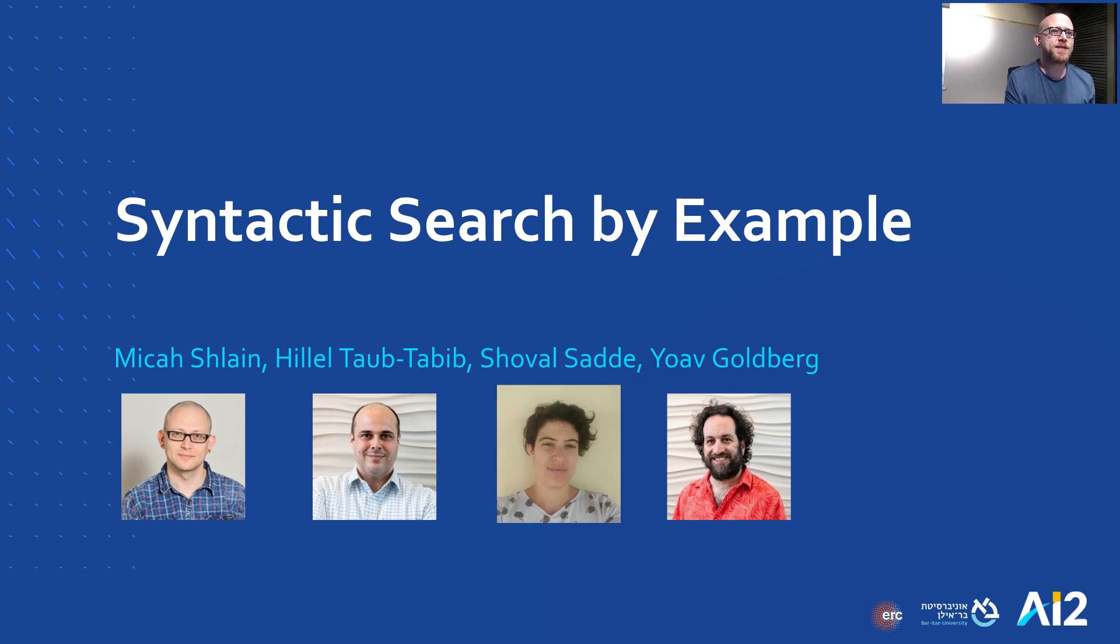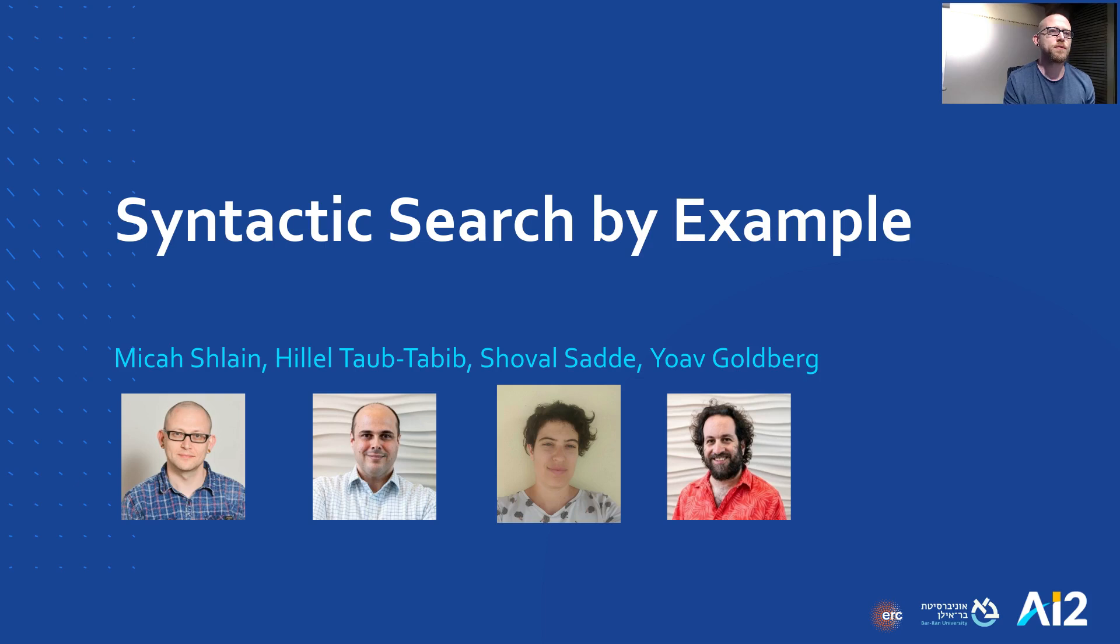This was done at AI2 Israel, together with Hillel Taub-Tabib, Shobal Sadein, and Yoav Goldberg. This is part of a larger effort we are working on at AI2 Israel, so stay tuned for more.